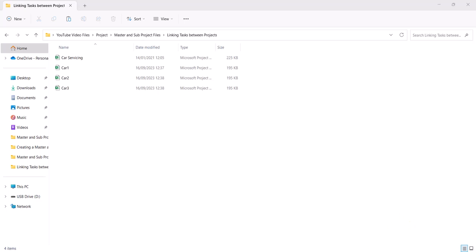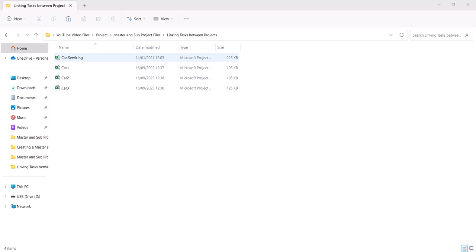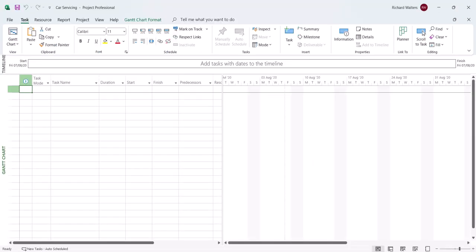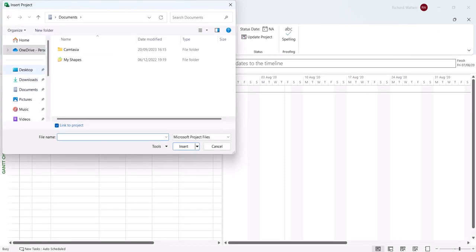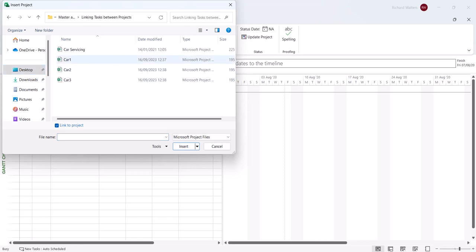In this demonstration we're going to look at linking tasks together between projects inside of a master project. The master project is the car servicing project and the individual projects are car 1, car 2 and car 3. Open the master first — it's blank — and insert the three car projects. Go to the Project tab, Subproject, find the files in the linking tasks between projects folder, and insert the cars.